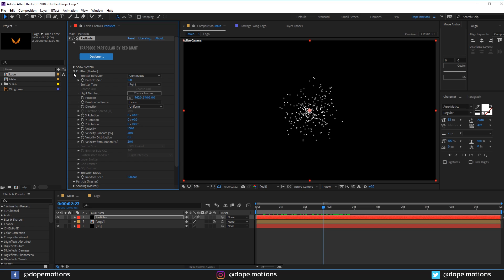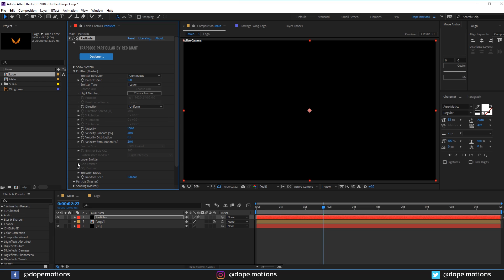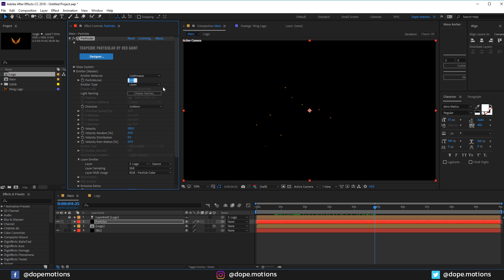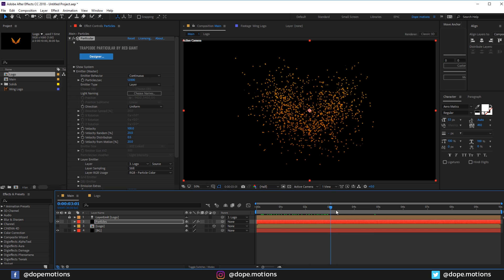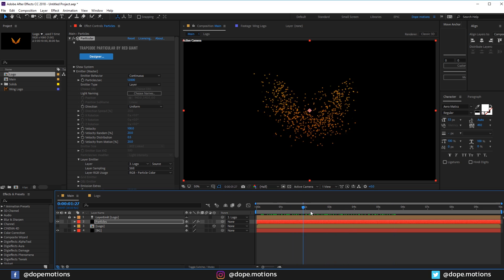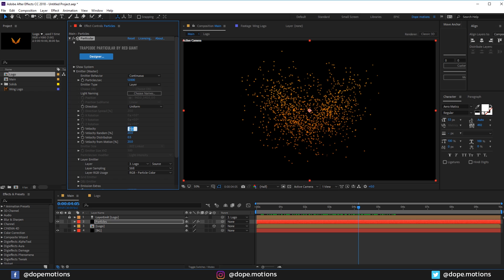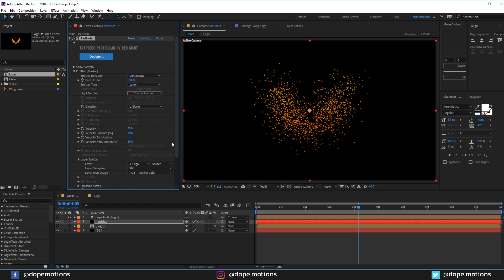Let's go into the Emitter and change the emitter type from Point to Layer. In the Layer Emitter section, select the logo comp — so now it's gonna emit particles from our logo composition. If I increase the particles count to something like 12,000, you can see the particles are being emitted through our logo. Let's go into velocity and bring it down to 70.